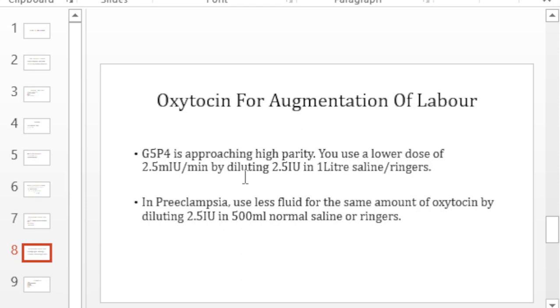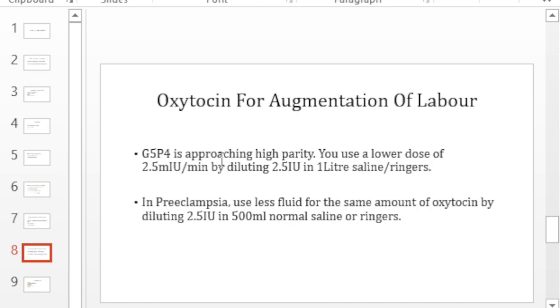Remember, if you are not happy with the contractions in the standard dose, you can double the dose. How do you double the dose? By doubling the rate. So if you are giving 5 milli international units and you want to double the dose, you go to 10 milli international units. To do that you increase the rate from 15 to 30.